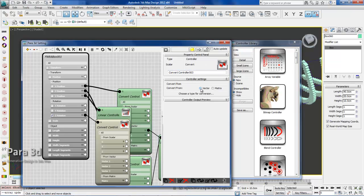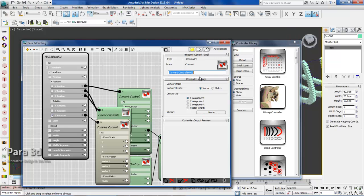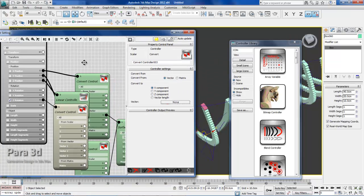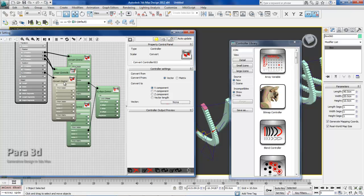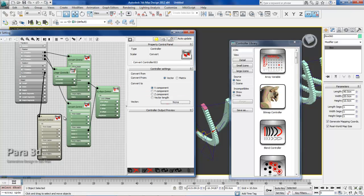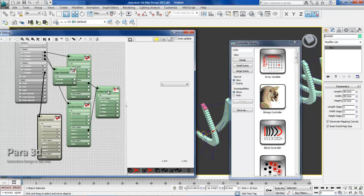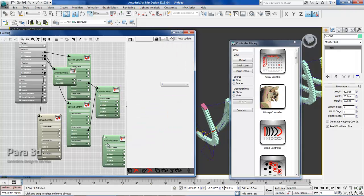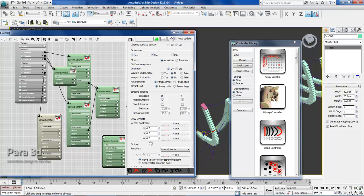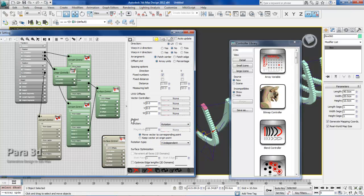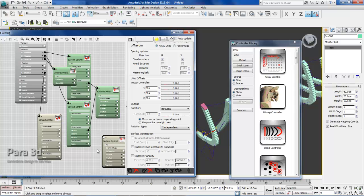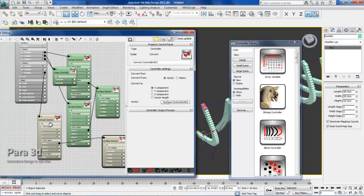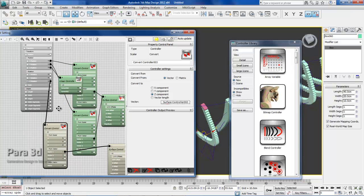Again, we are converting from a vector value. Let's just copy the surface controller which we have here and paste it in there. This time it's not the normal vector, we choose rotation. So we're extracting the rotation and it goes to the vector, then we extract the Z component of the rotation and assign it to Z rotation.